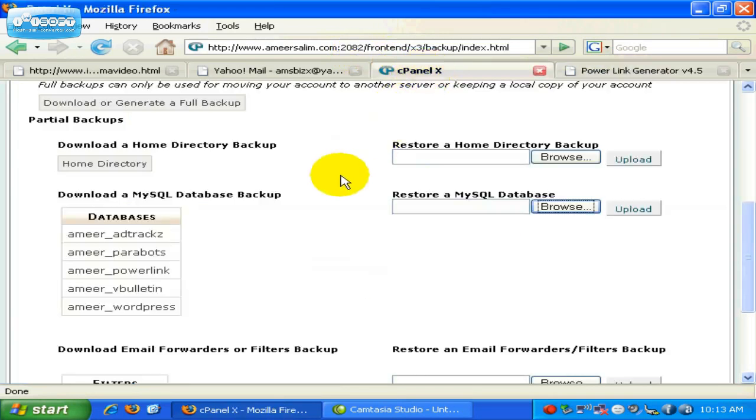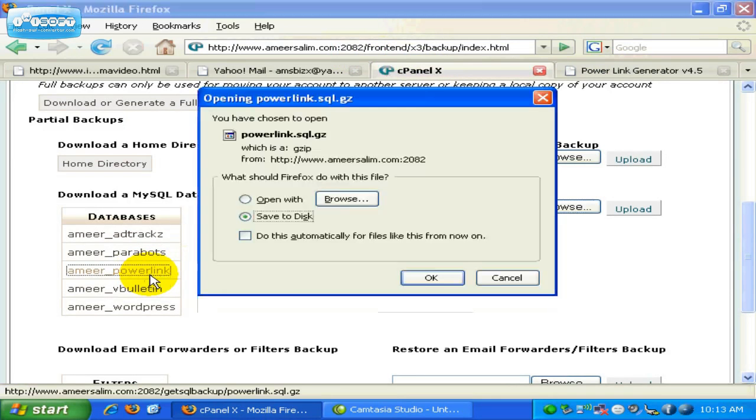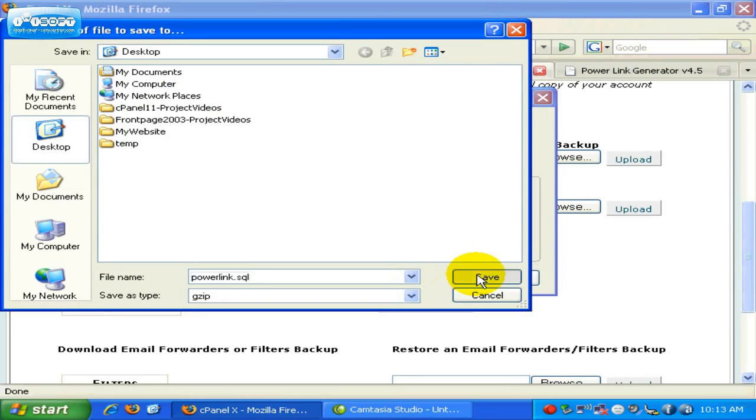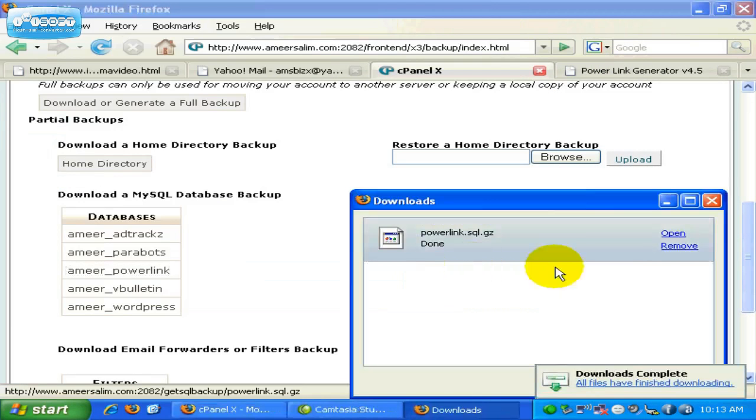So, let's download the MySQL Database file. I will go to this link over here, and I will click once, and then I press OK, and I will download the MySQL Database file, the backup file, to the desktop. And it's done.